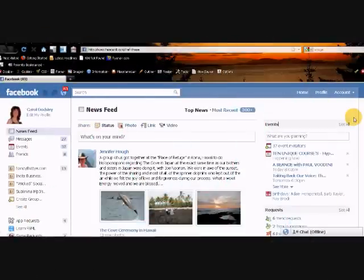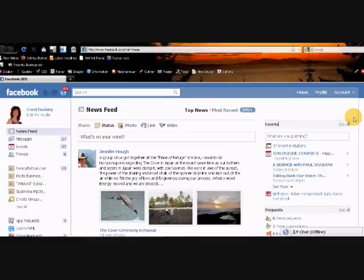Hi everyone, it's Carol Doddsley. Today I want to show you how to access your events, your friends' events and event invitations and where you can find them on your Facebook profile.